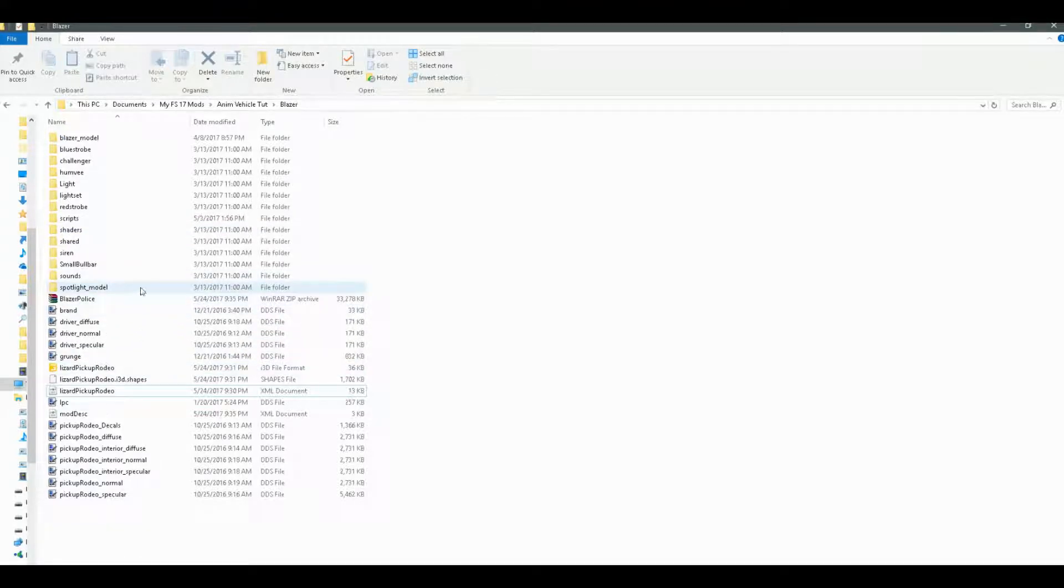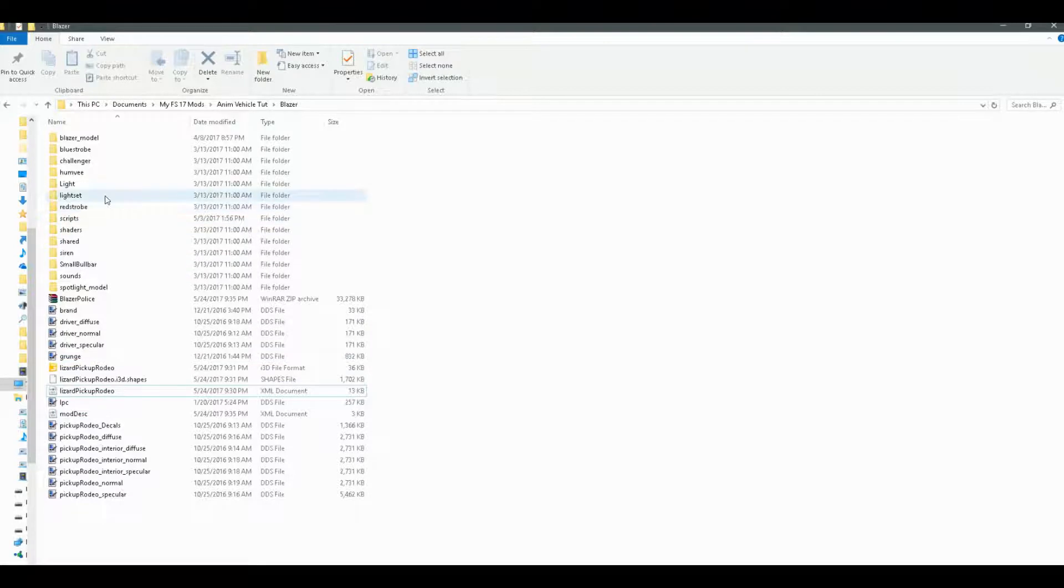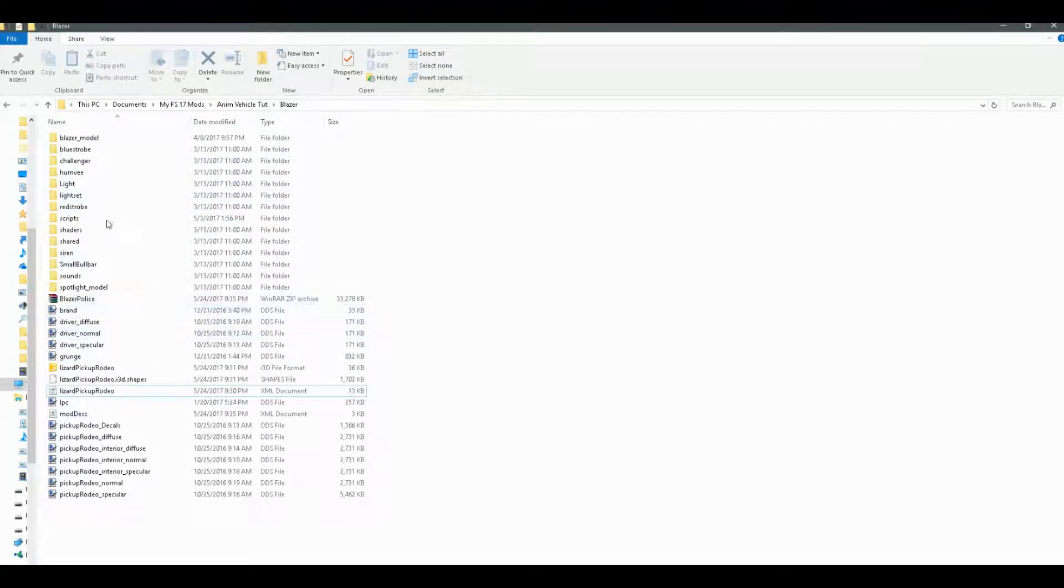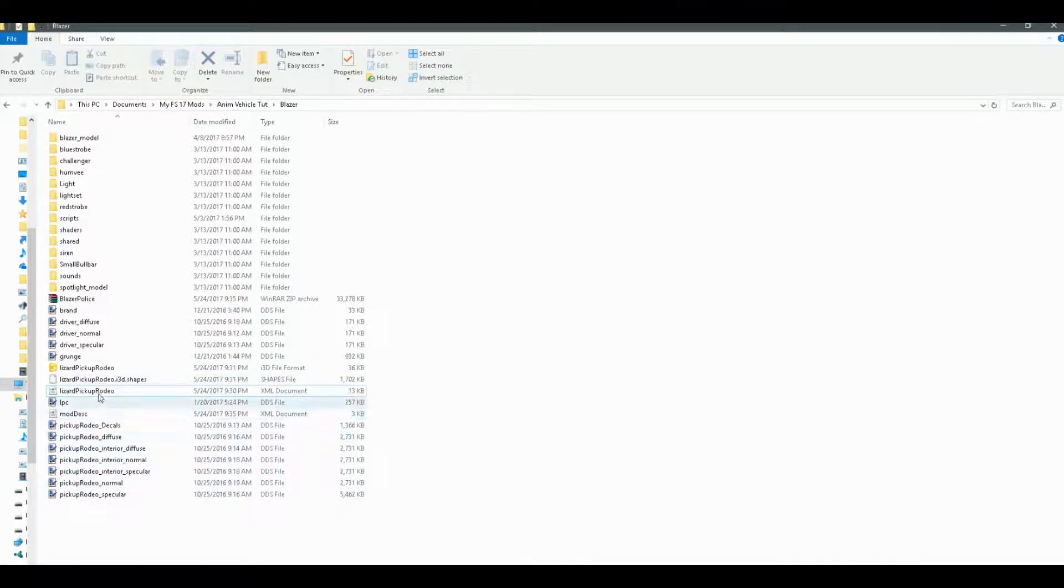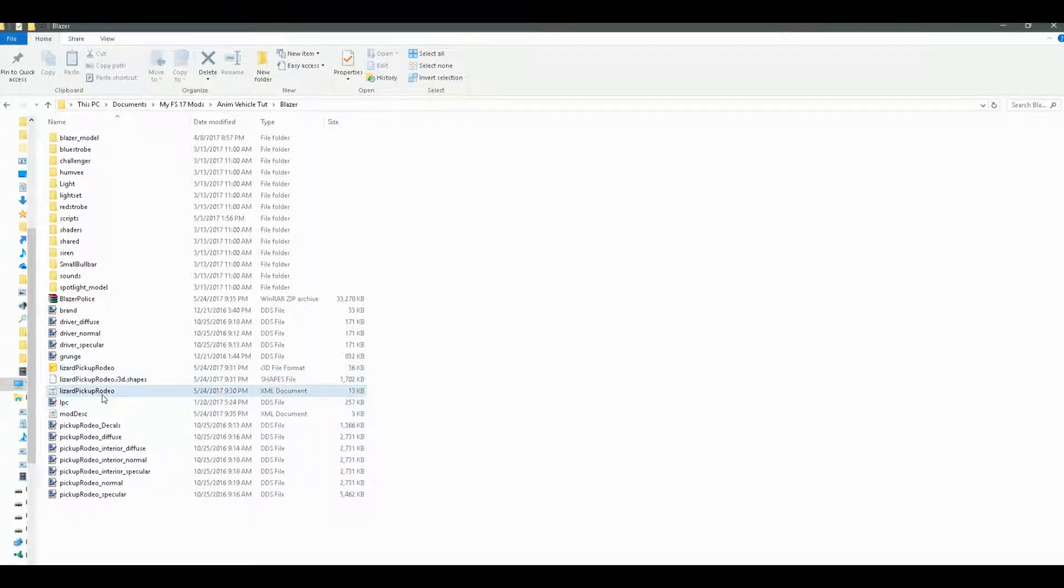For starters, what you're going to need to do is unzip your mod that you're trying to add the proper i18n and input bindings to into a folder somewhere where you can work on it freely. When you have it unzipped, it should look something like this with your i3d and moddesc and XML all laid out here. And that's actually what we're going to look at in this video, the moddesc and XML.